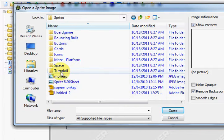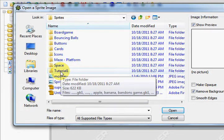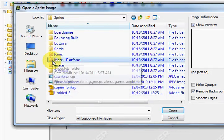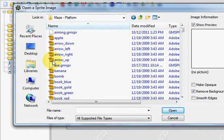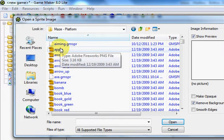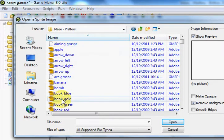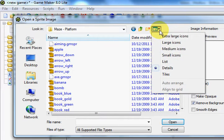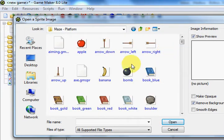Inside the Sprites folder, you're going to click on Maze Platform. Now if the icons don't show up, what you'll need to do is go to your View menu and change it to Medium Icons. Then you'll be able to see all the icons that you have.